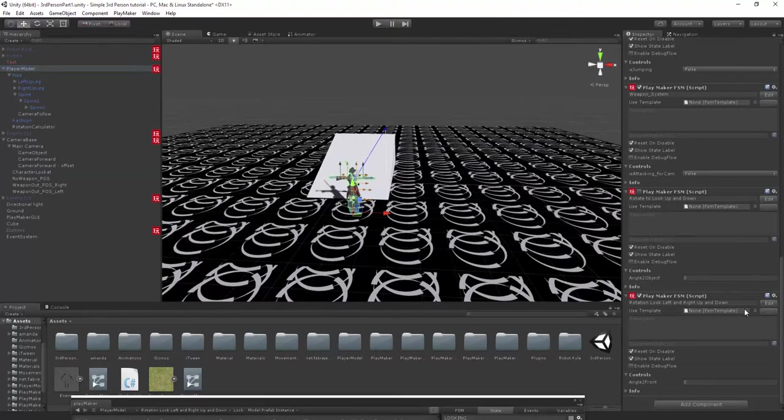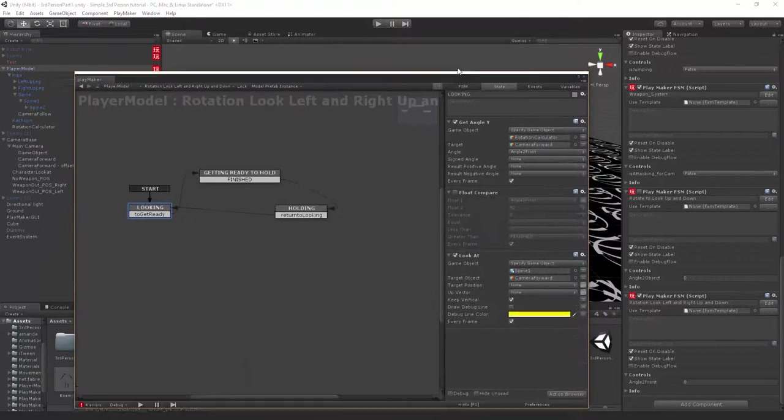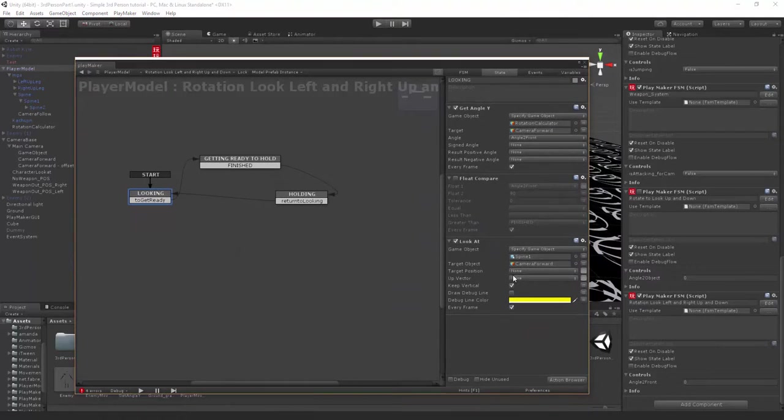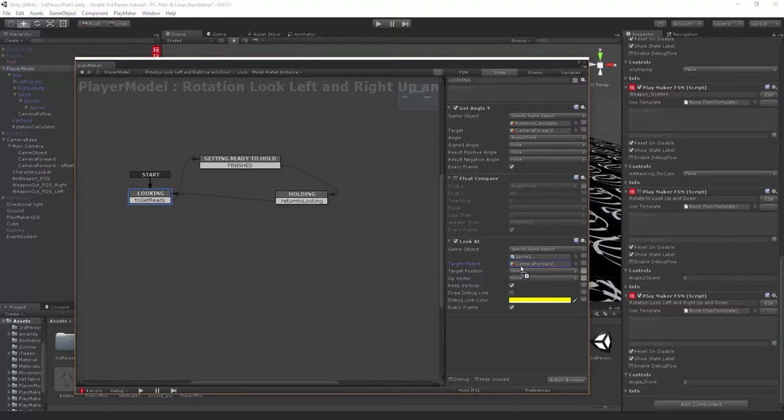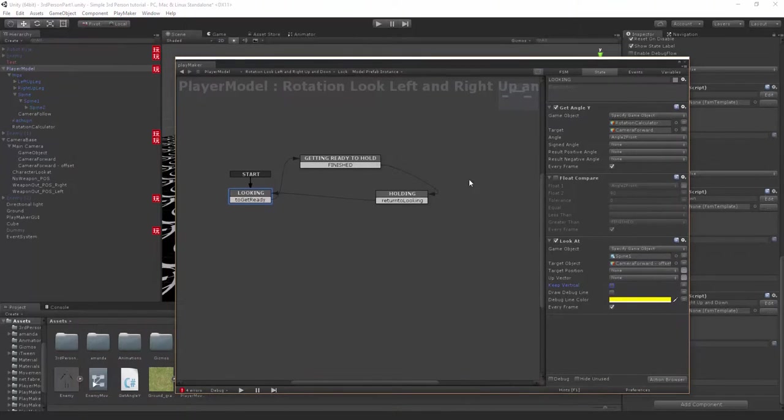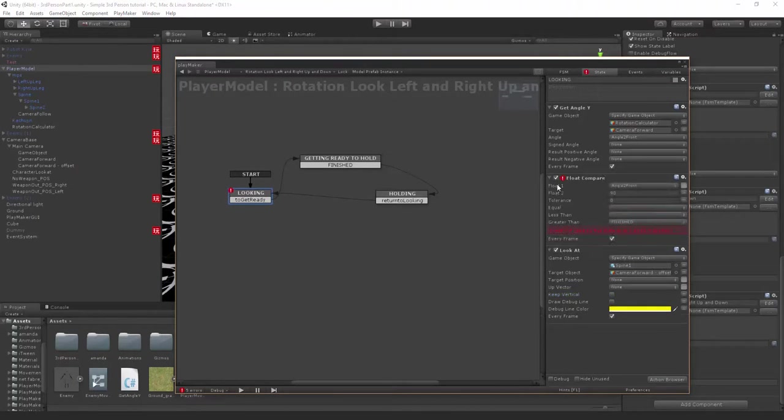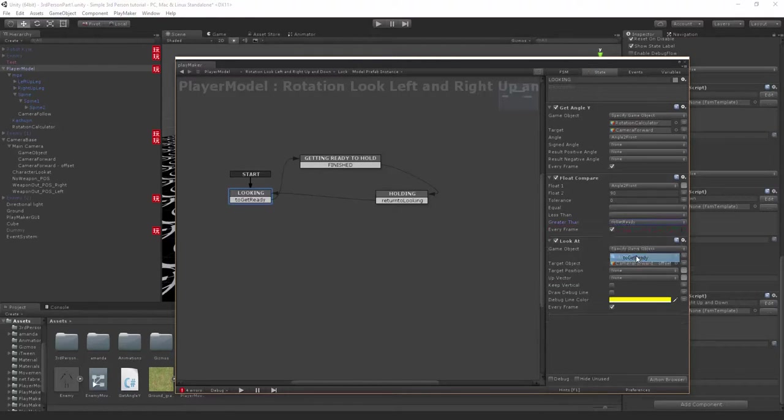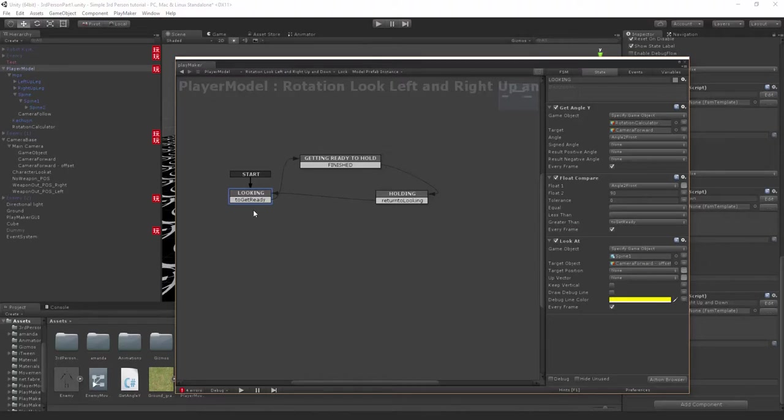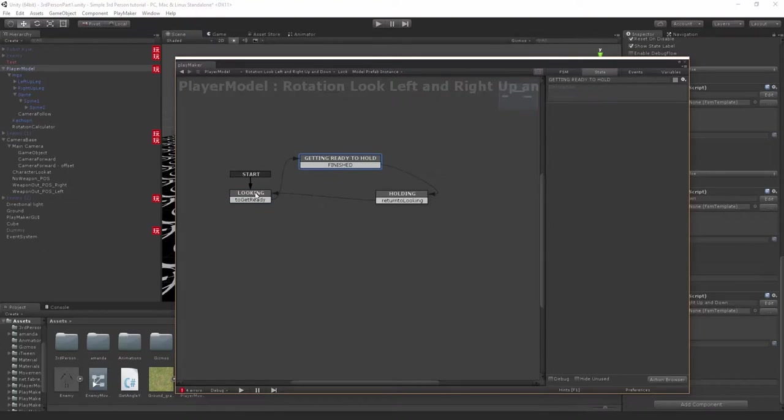Let's go back to player, go down to rotation look up left and right and down. Let's change this camera forward to the offset. Turn off keep vertical because we want to look up and down as well. Instead of saying finished, we're gonna say to get ready. When we're greater than 90 degrees, we're gonna say get ready to hold.